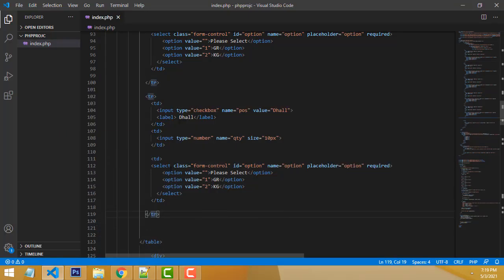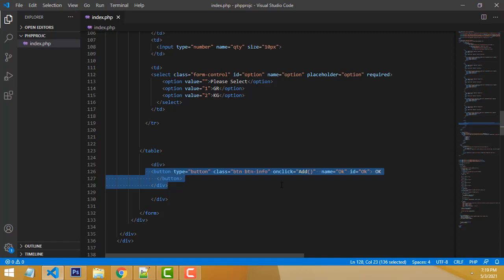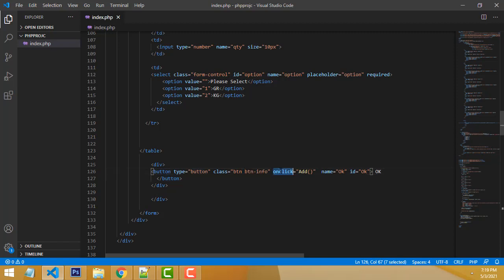After completing the table UI design for the inventory management system, we need one button to add the items into the table. When you check all the required items and click the Add button, they need to be added into the table.